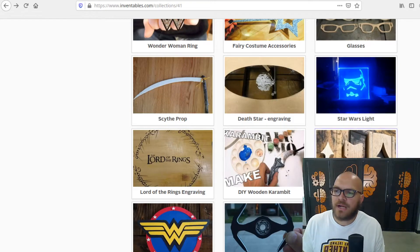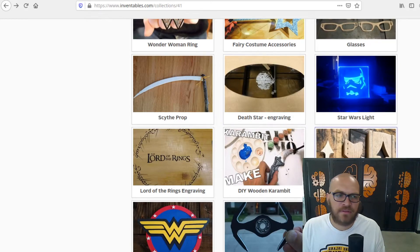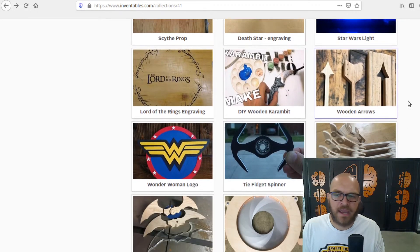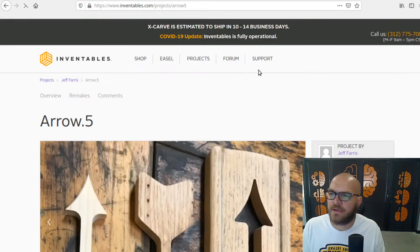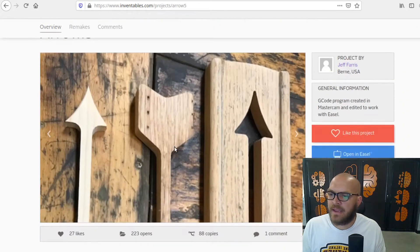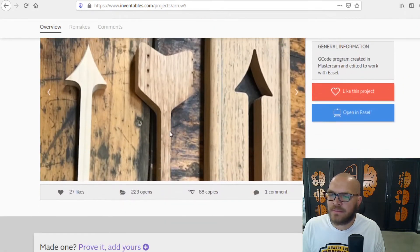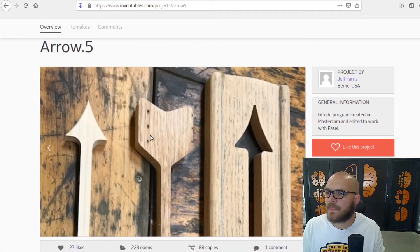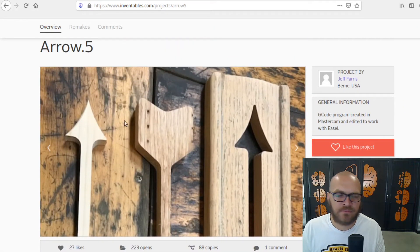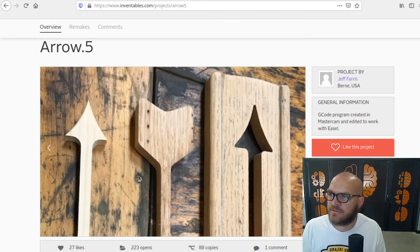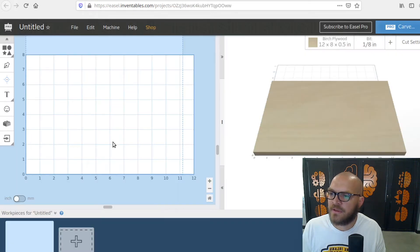I was over here in projects and I saw these cool looking arrows right here. If you take a look at this, I think this would be a good time to practice how to make something like this.